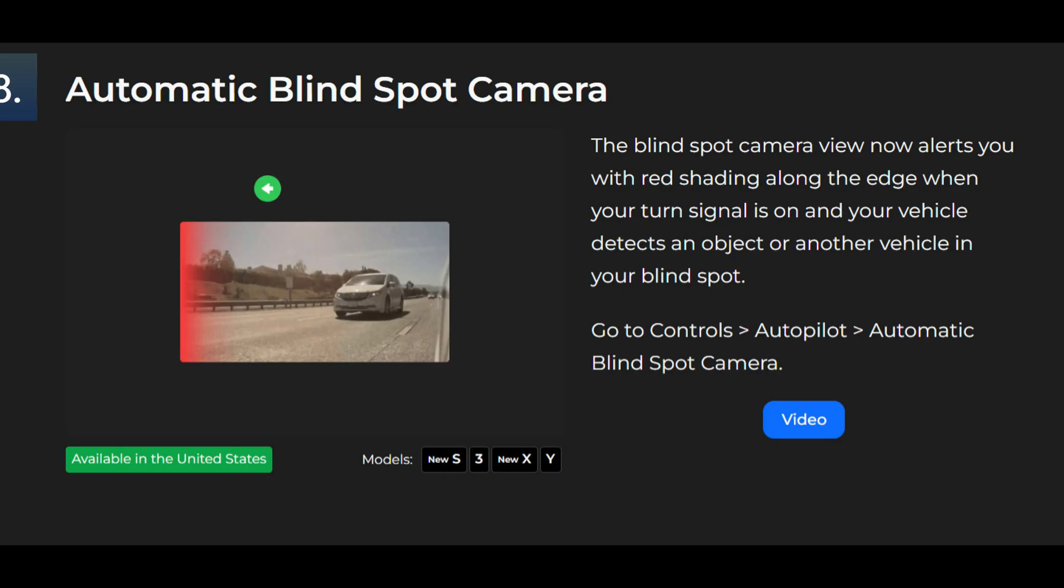And lastly we have automatic blind spot camera. The blind spot camera view now alerts you with red shading along the edge when your turn signal is on and your vehicle detects an object or another vehicle in your blind spot. Go to controls, autopilot, automatic blind spot camera.